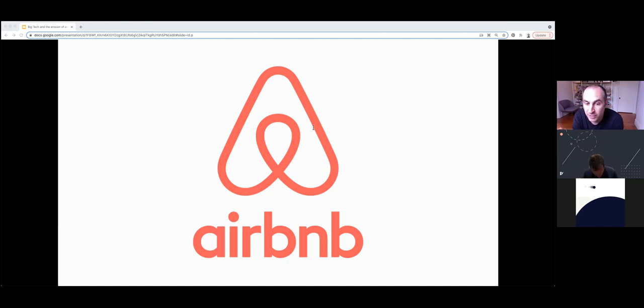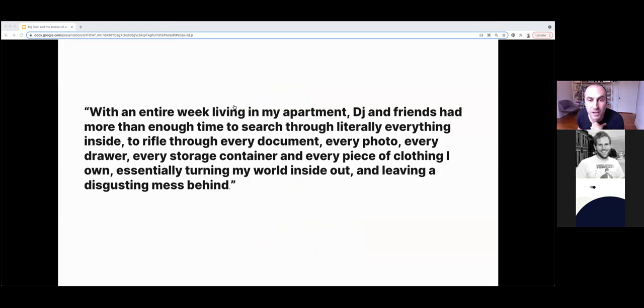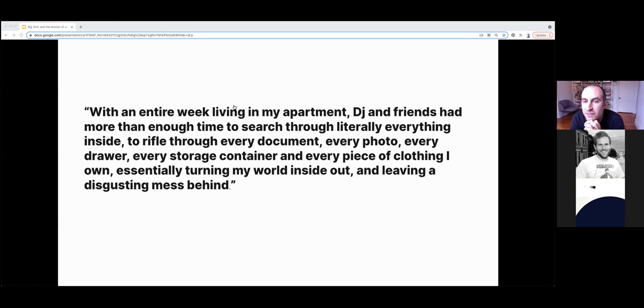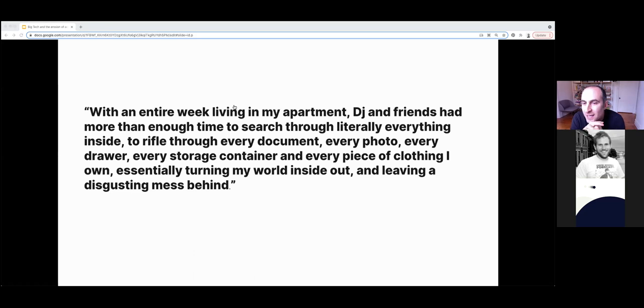The first I recall came from a host of Airbnb who returned home in 2011 to find that a guest had ransacked her entire apartment. She said, within an entire week living in my apartment, they had more than enough time to search through literally everything inside, to rifle through every document, every photo, every drawer, every storage container, every piece of clothing I own, essentially turning my world inside out and leaving a disgusting mess behind. This harrowing experience played into the fears of almost anyone who had thought of putting their apartment up for rent online before. The fact that it was so clearly detailed and took place in San Francisco, the headquarters of the company, they could imagine themselves in similar scenarios.